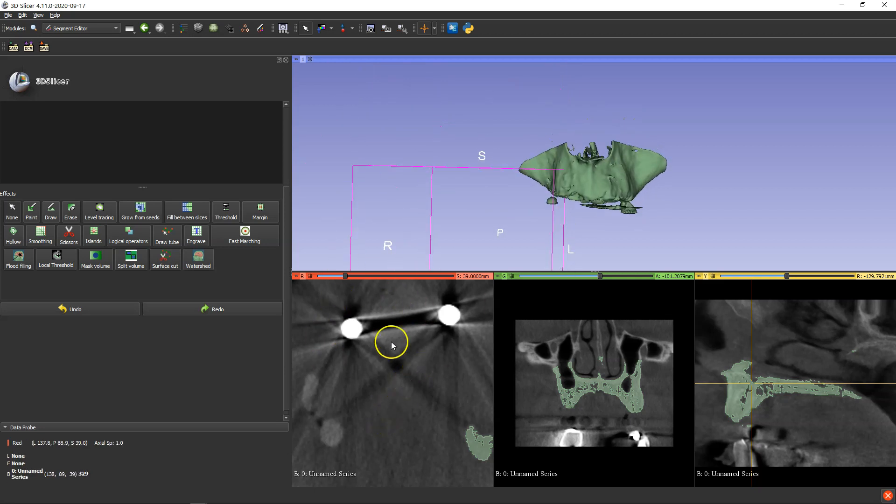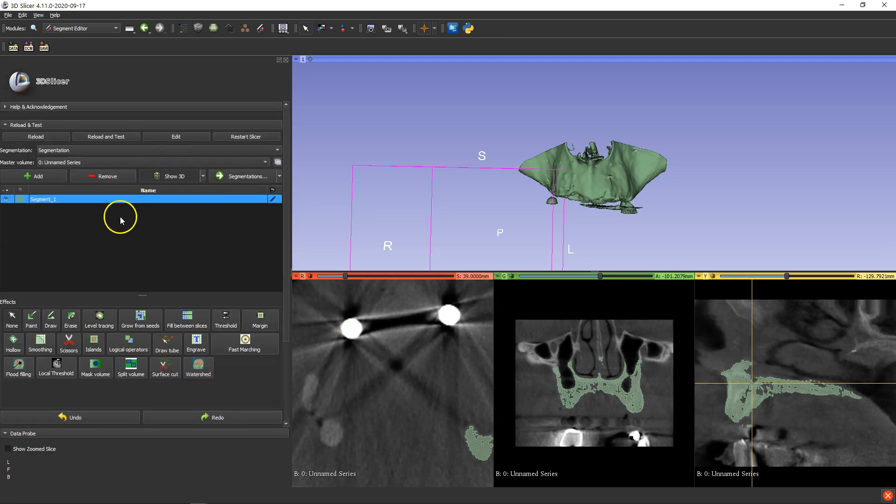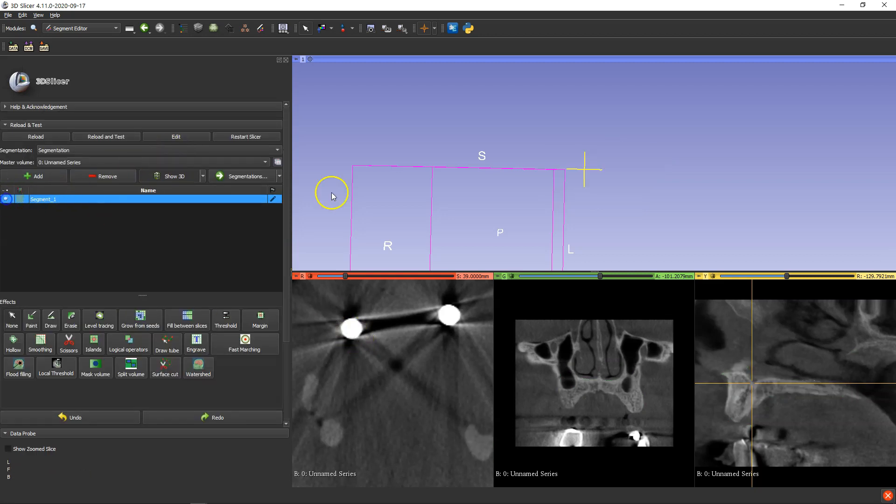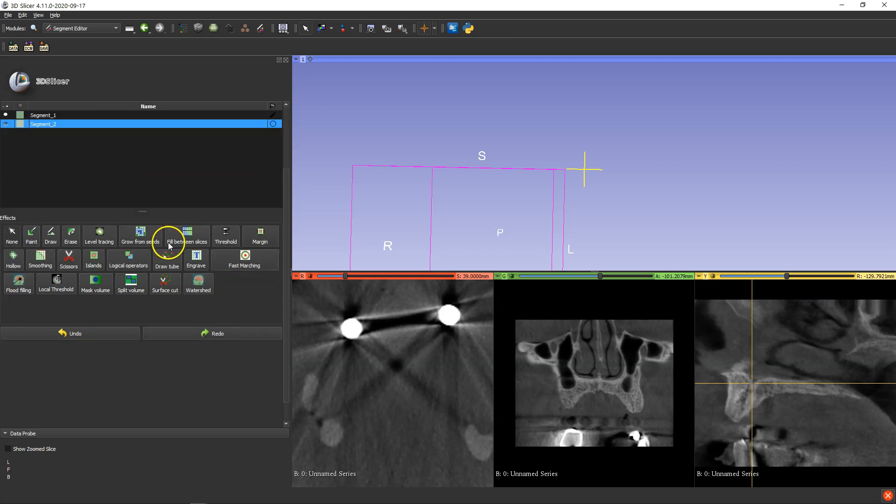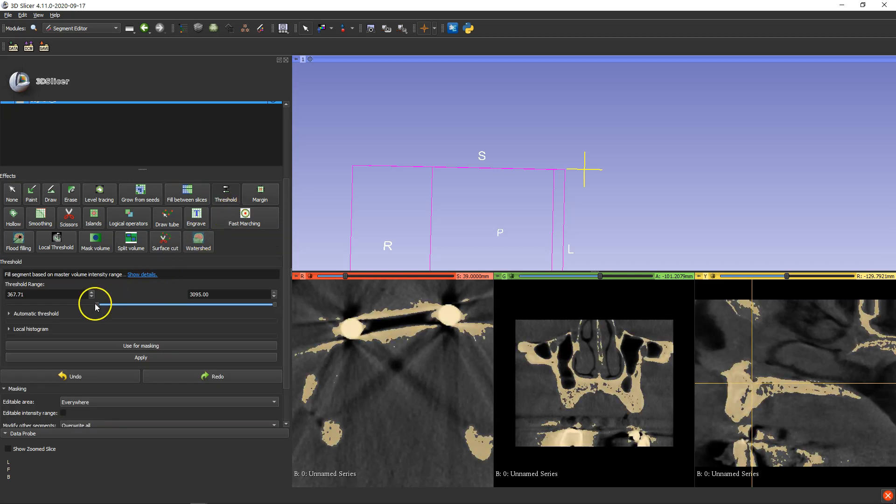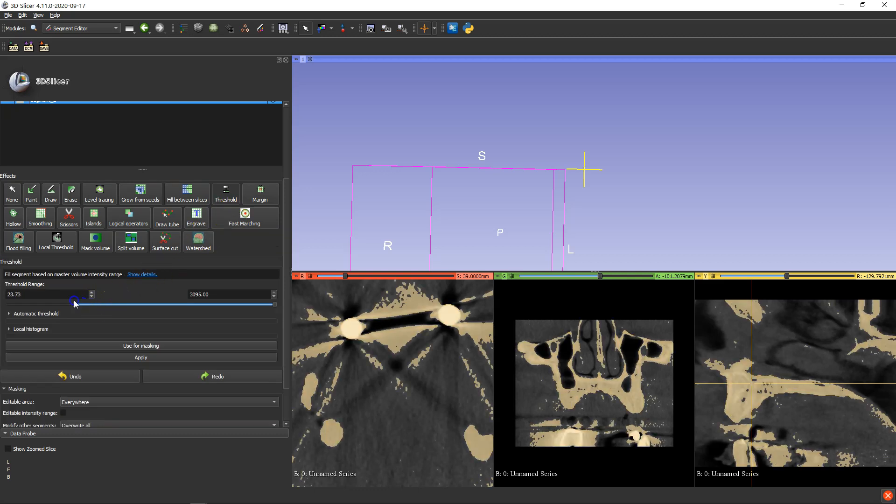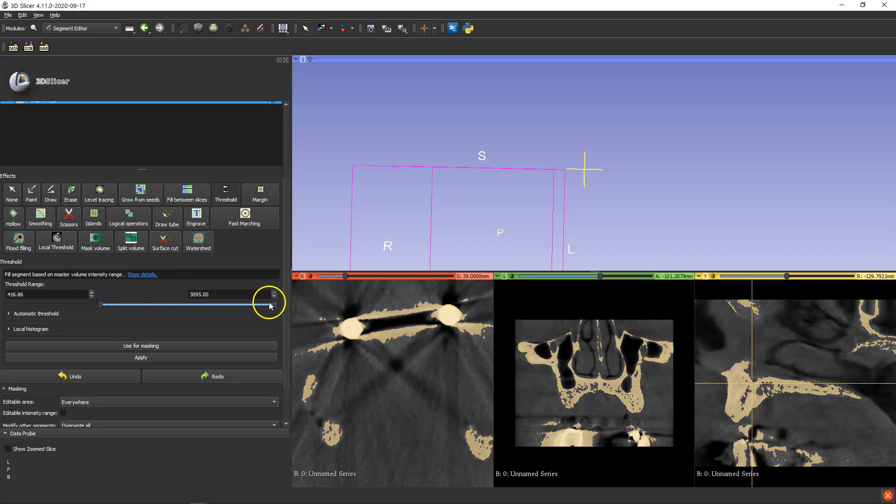How do we segment out these balls? Now that's quite easy. What I'm going to do is hide this maxilla segmentation, add a new segmentation, and we're going to go back to the threshold. But this time we're going to change the threshold that we can get these spheres.